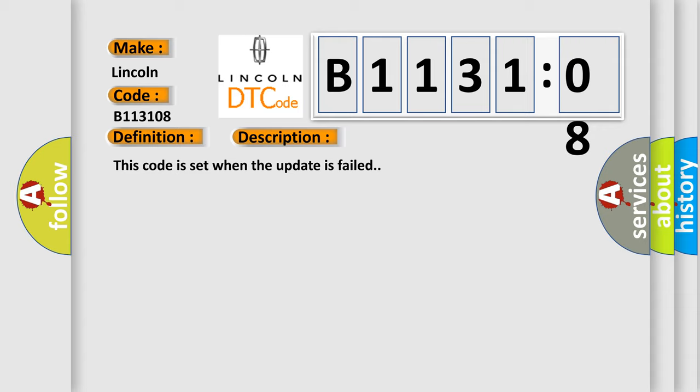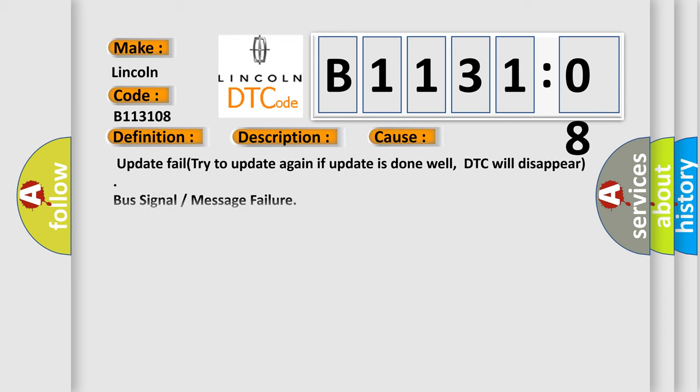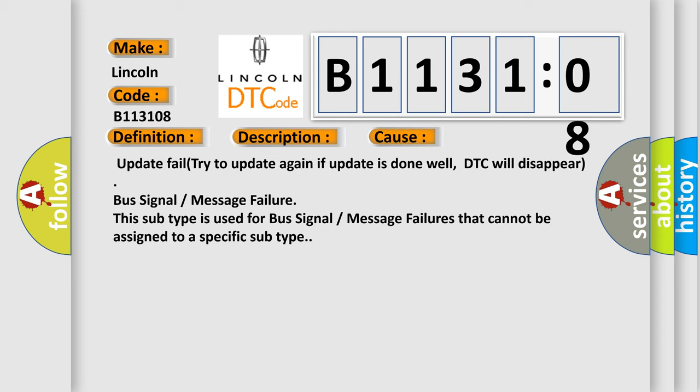This diagnostic error occurs most often in these cases. Update fail try to update again if update is done well, DTC will disappear bus signal or message failure.